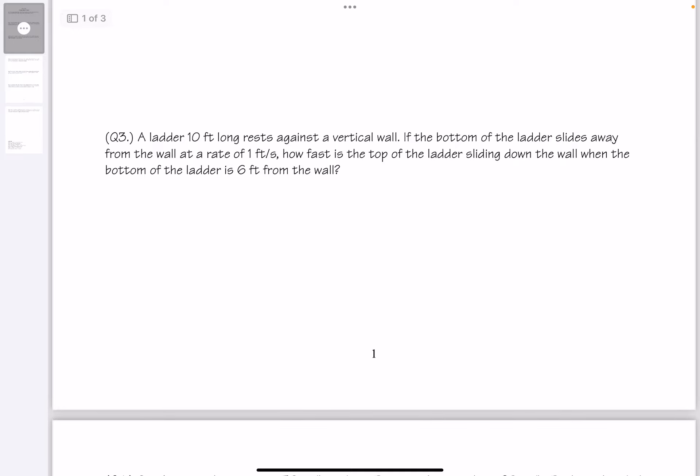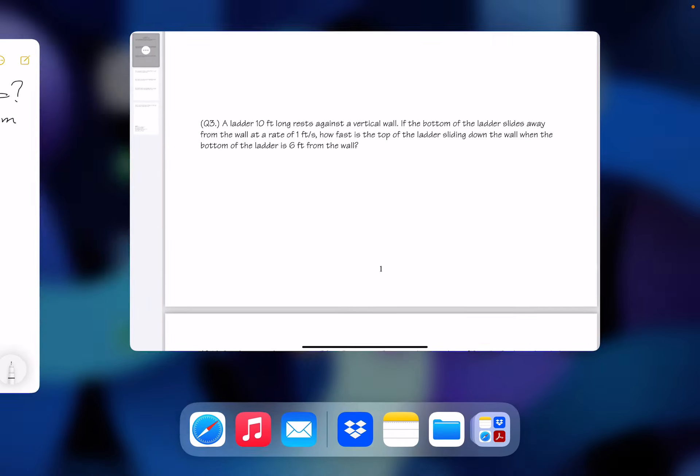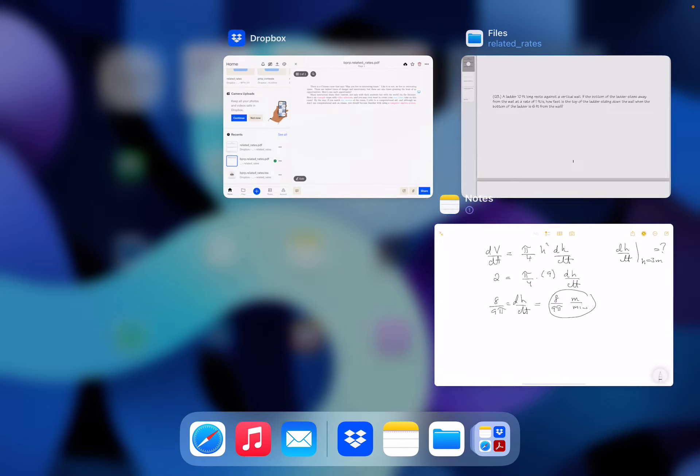Question number three: A ladder 10 feet long rests against a vertical wall. If the bottom of the ladder slides away from the wall at a rate of 1 foot per second, how fast is the top of the ladder sliding down the wall when the bottom is 6 feet from the wall? I'm going to draw a picture.